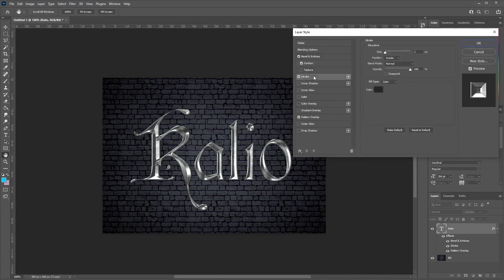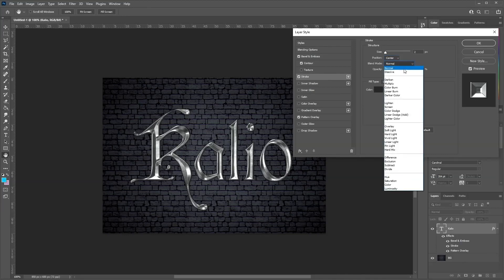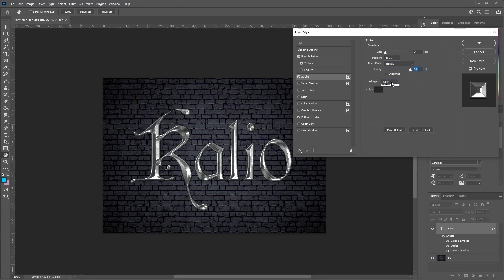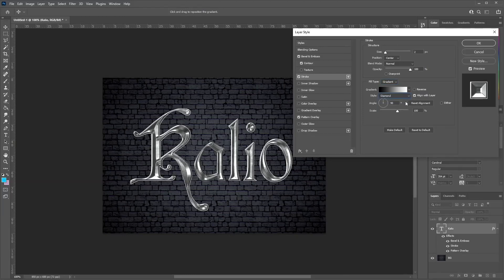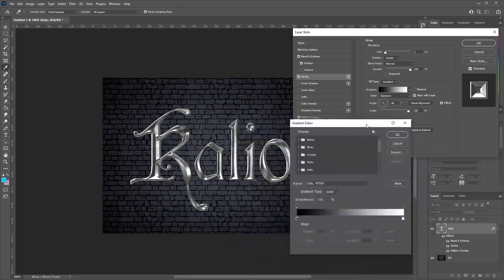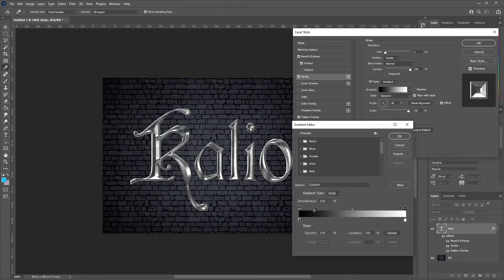Move over to the Stroke settings. Set the size to two pixels, the position to Center, and the blend mode to Normal. Set the opacity to 100% and the fill type to Gradient. Set the style from Linear to Diamond. For the angle, set that to minus 48 degrees. Check the Dither box and set the scale to 150%. Now click on the gradient bar to open up the gradient editor, where we'll create a few gradient color stops and opacity stops.